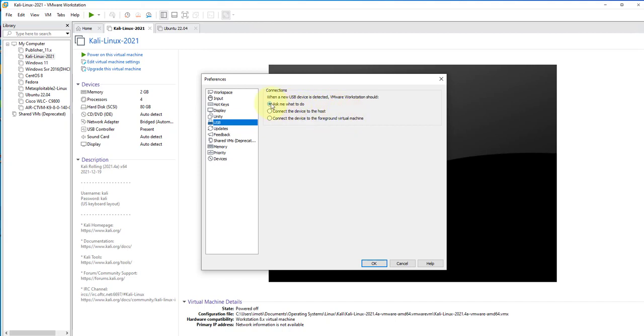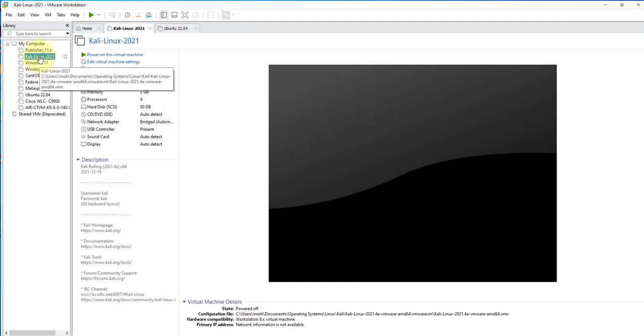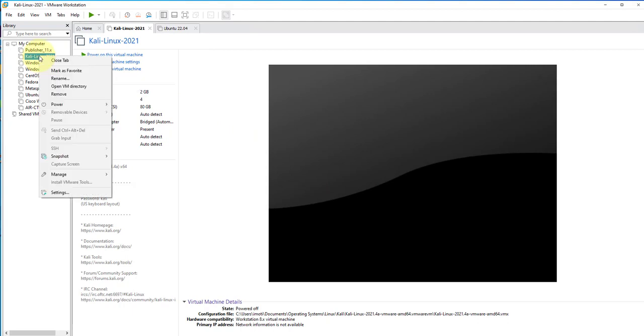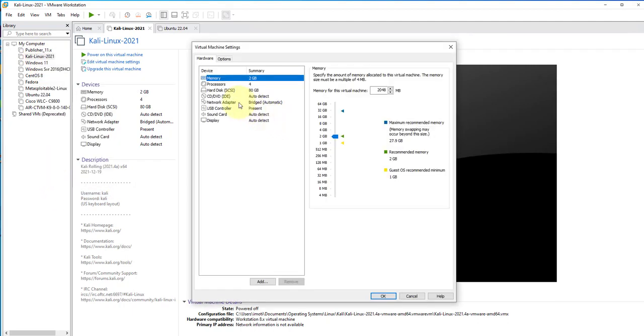The next setting that we need to change or check is one to do with our specific virtual machine. In this case, it's going to be a Kali Linux virtual machine. We'll click on it, right-click on it, and go to Settings. Under Settings and then under the Hardware tab, we want to make sure that there's a hardware device named USB Controller.